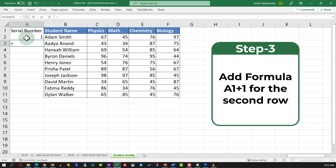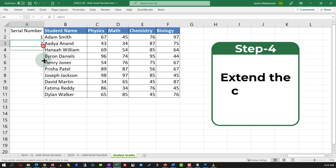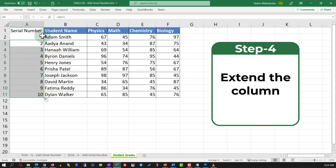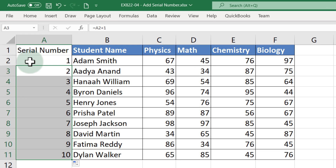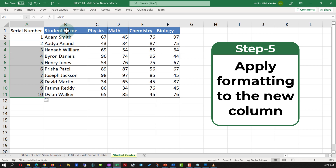The formula will be very simple: add the value of the first serial number plus 1. You can use a different formula depending on your business circumstances. Once you hit Enter, the second value is 2. Now expand this formula for the entire data set and the numbers increase accordingly. Keep in mind that this number may differ from the actual row ID.